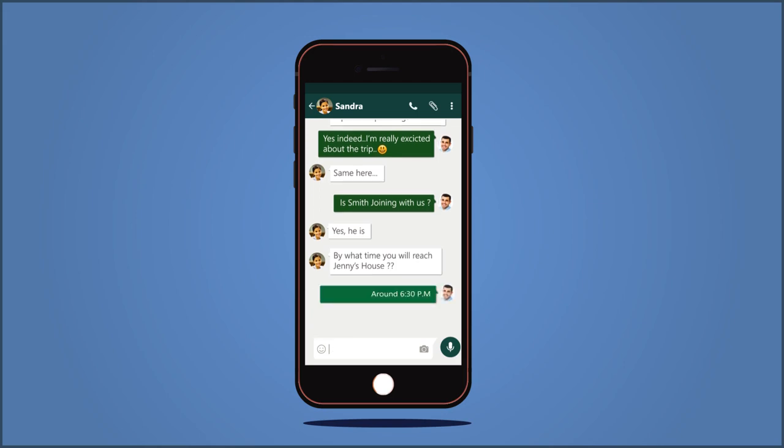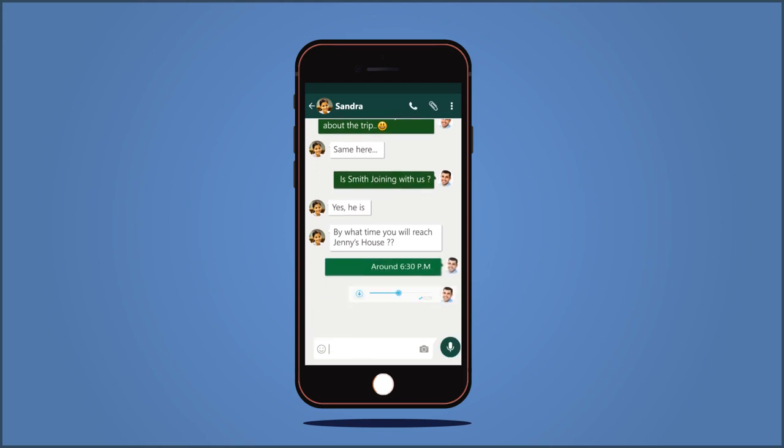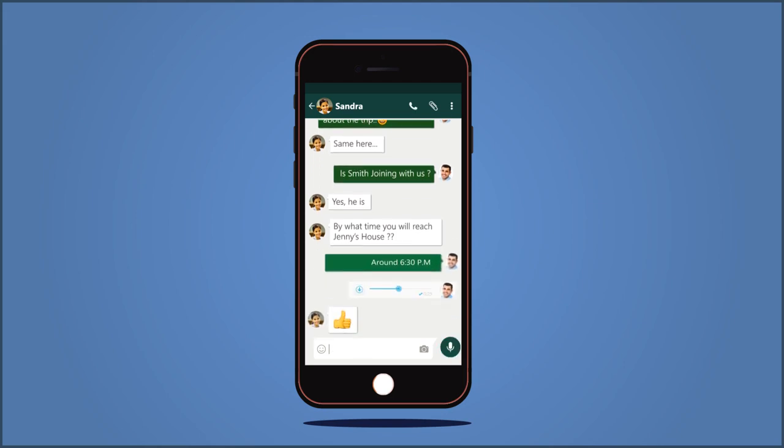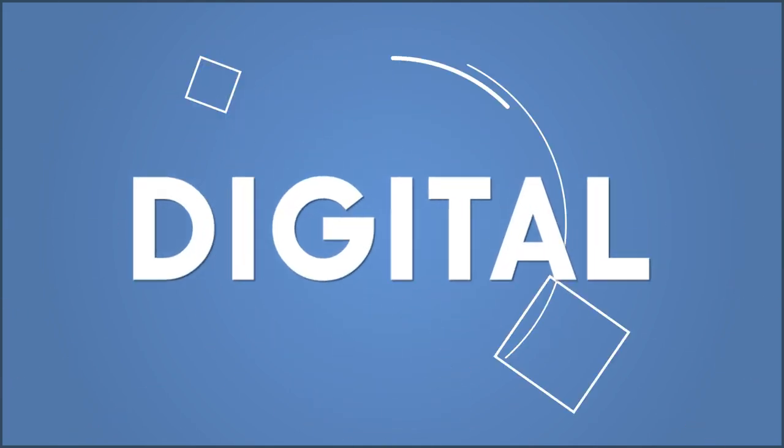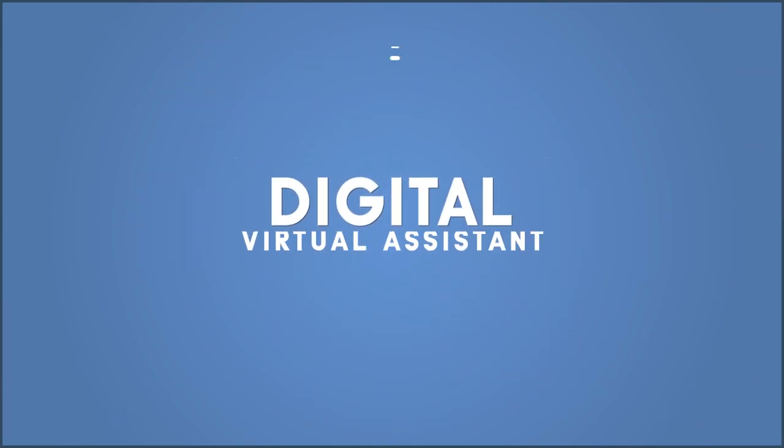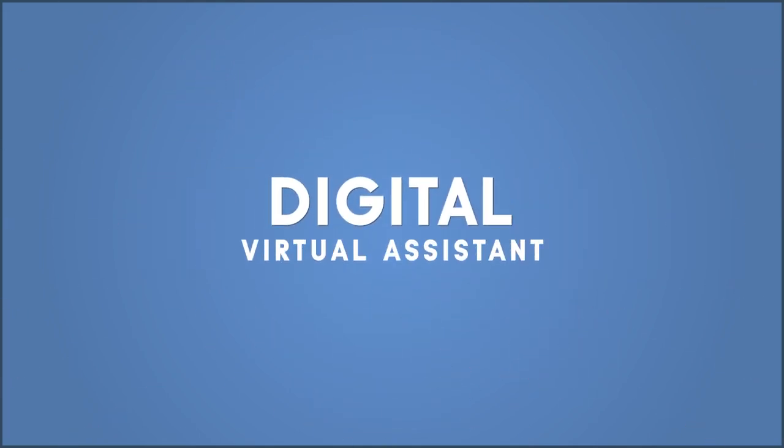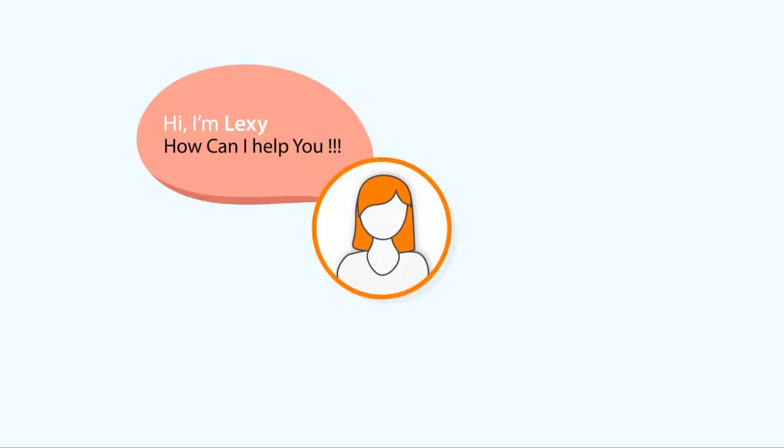In an age when we use text messages and voice control to manage many aspects of our lives, a new digital virtual assistant has arrived in learning and development. Introducing Lexi, the virtual assistant for SumTotal Learn.